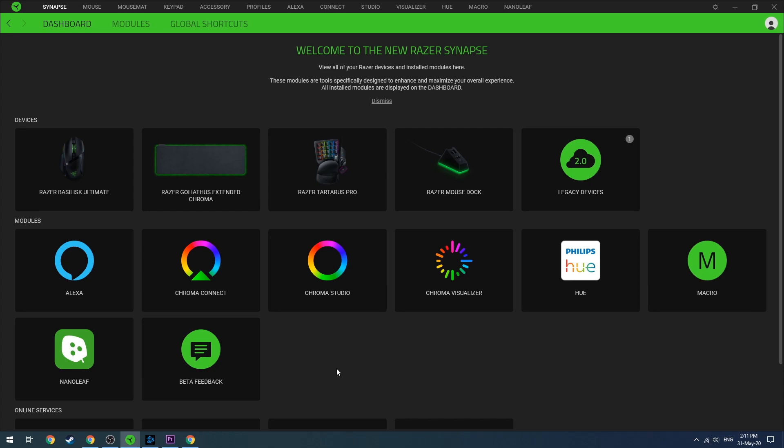Here we go. Now I'm going to show you the steps to create the macro. You have to open Synapse 3 and you'll see a dashboard with all your items.